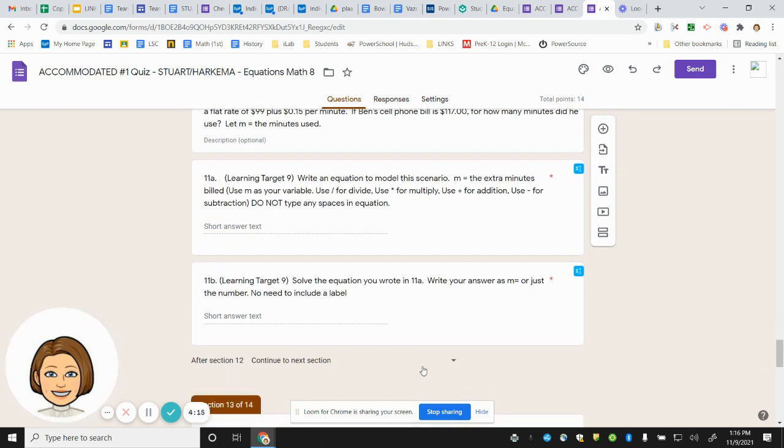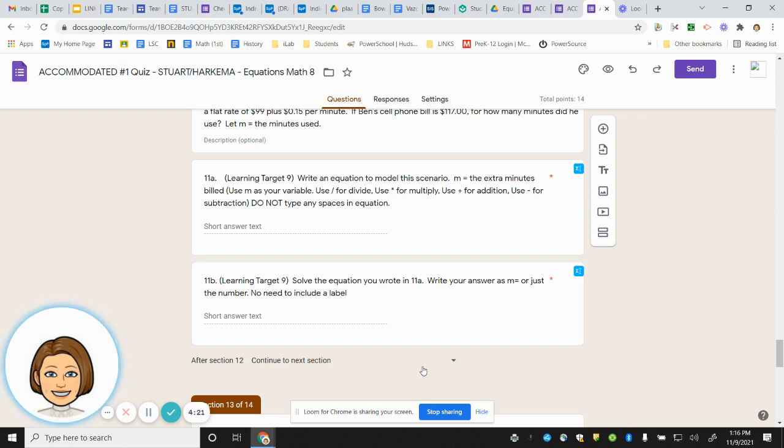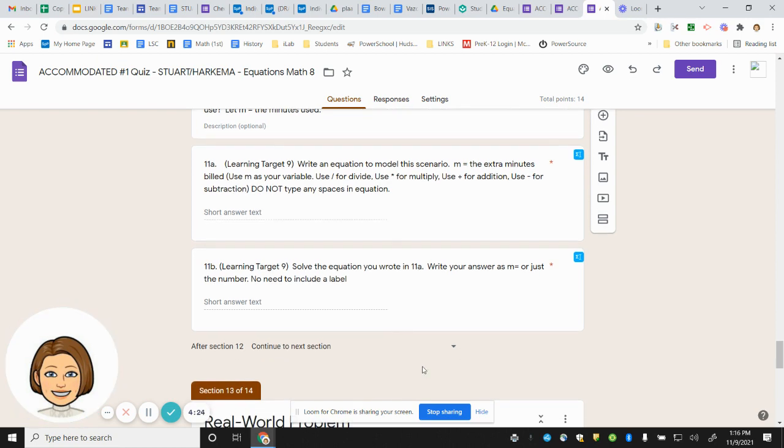Number 11b. Solve the equation you wrote in 11a. Write your answer simply M equals blank or just the number. No need to include a label.